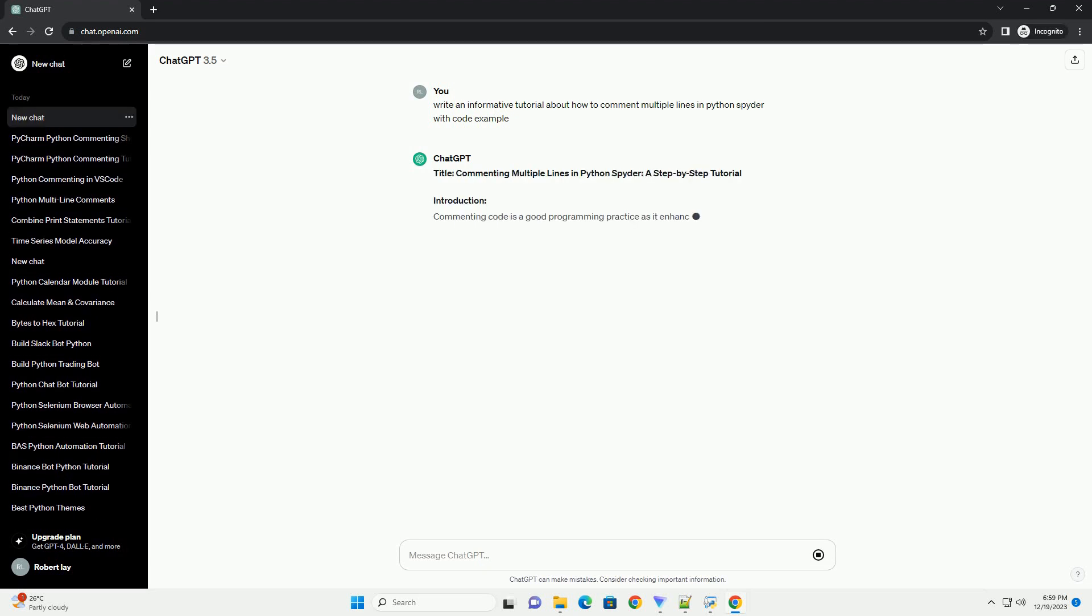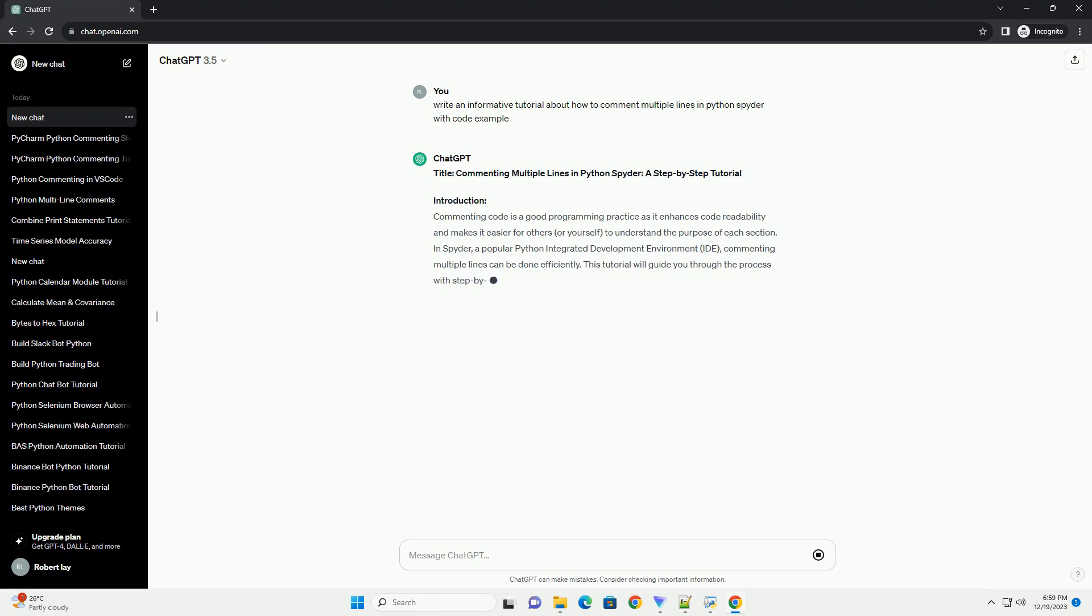Title: Commenting Multiple Lines in Python Spyder, a Step-by-Step Tutorial.